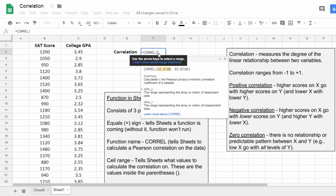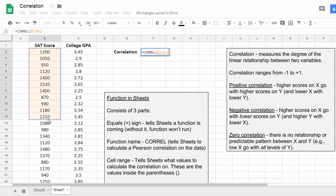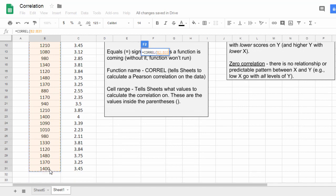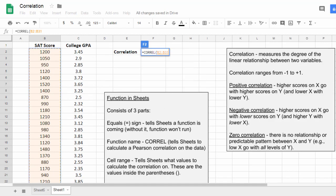So because my cursor is flashing inside the parentheses, I'm ready to select my values. So I'll go ahead and select here the values for SAT score. But what I'm going to do is I'm not going to select the variable name. I'll go all the way down there, select those values, scroll back up here.